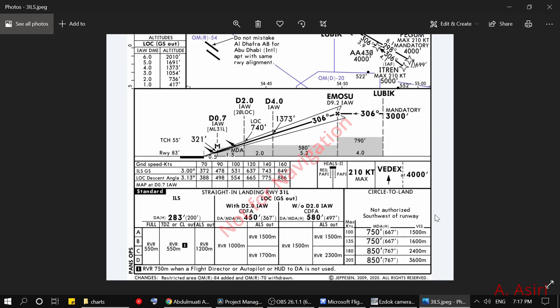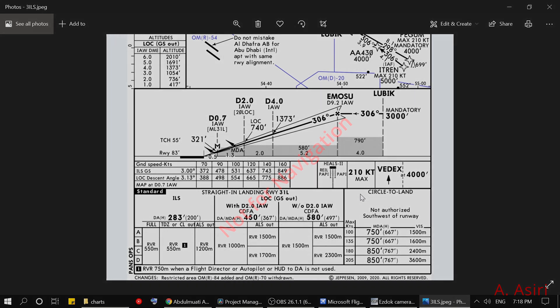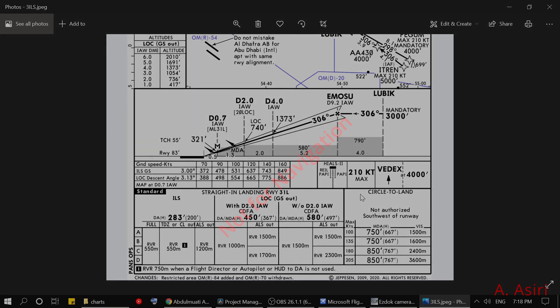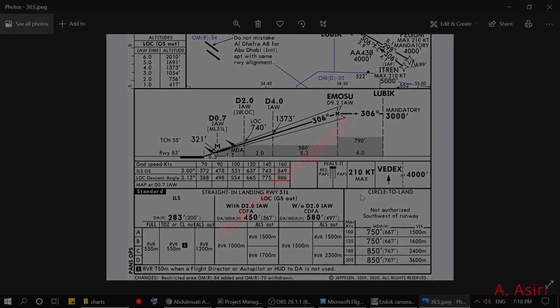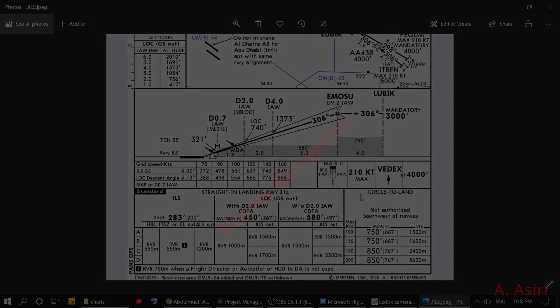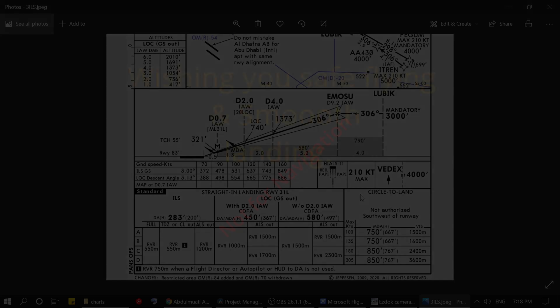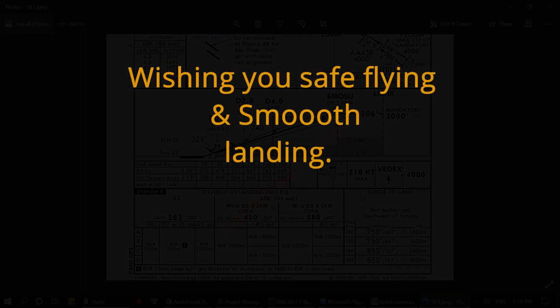In this video I just wanted to give you a general idea about decision altitude, minimum descent altitude, and how to utilize them. I did not cover specific operation specifications about using DA in lieu of MDA — that is something to discuss with your operation. For everything mentioned, take it as general information and refer to your operation for the correct approach category, authorization to use VNAV, and whether DA in lieu of MDA applies. I hope this video is of some benefit. If you have any questions or comments I'll be happy to answer them. Until next time, this is Abdelmati Asiri — wish you safe flying and smooth landings. Thank you for watching.